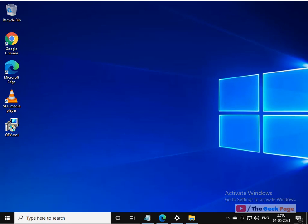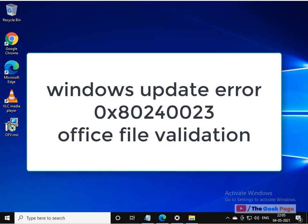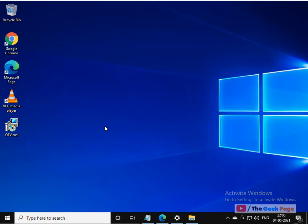Hi guys, if you're getting this Windows Update error with error code 0x80240023 for Office File Validation, let's see how to fix it. It's very easy.